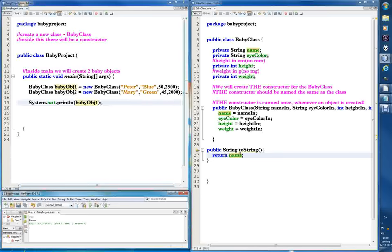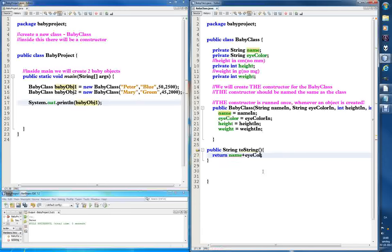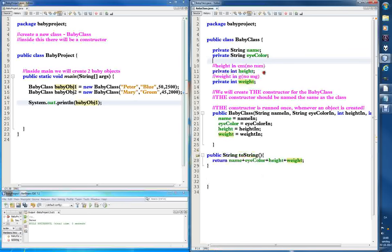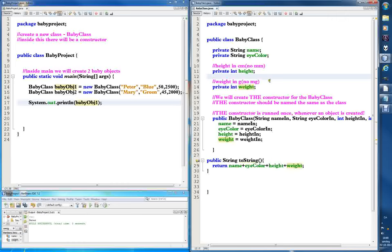What we can do now is make it print all of the variables — so we add plus eyeColor plus height plus weight like this, so it's not too confusing.